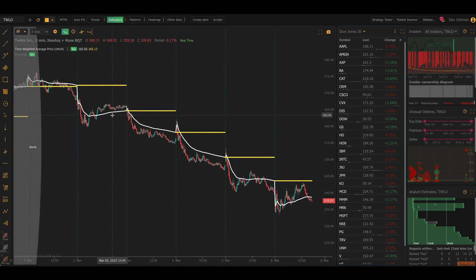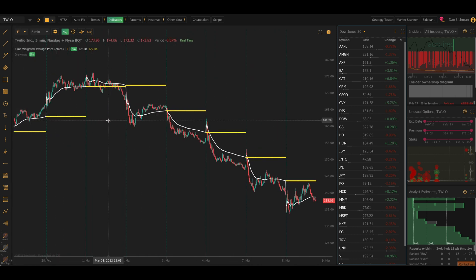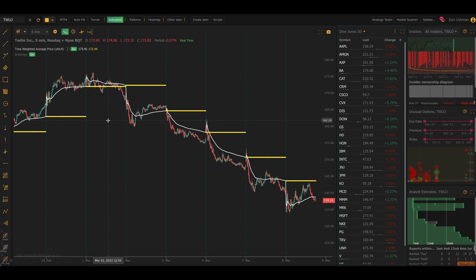So first, take a look at these two different lines that the indicator adds. There is a squiggly line that looks like a moving average. That is a moving time-weighted average price. And there is a yellow line that indicates the final time-weighted average price for the previous trading session.